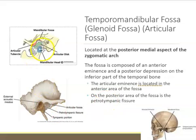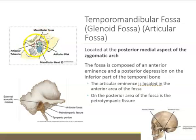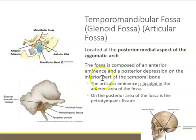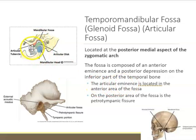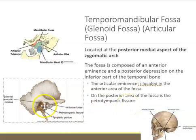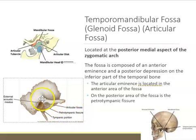On one side of the fossa we have the articular eminence, also called the articular tubercle — this bump is located anterior, or in front of the fossa. On the back, posterior to it, there is a tiny little fissure called the petrotympanic fissure. 'Tympanic' refers to the ear, so it's near the ear.